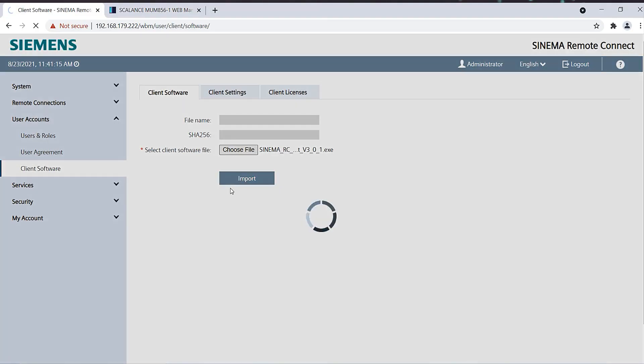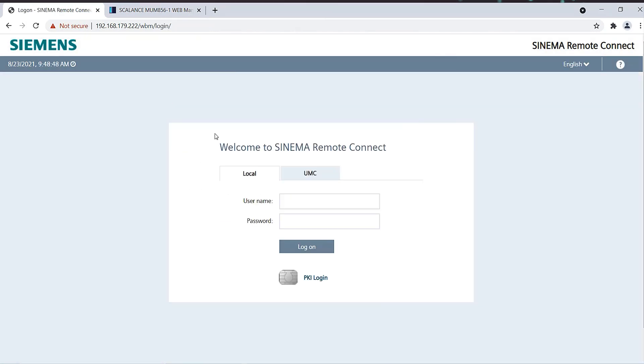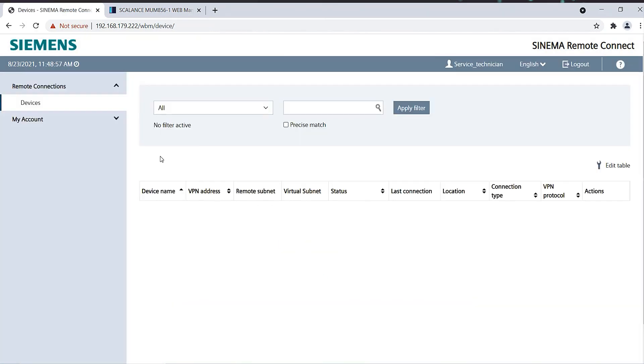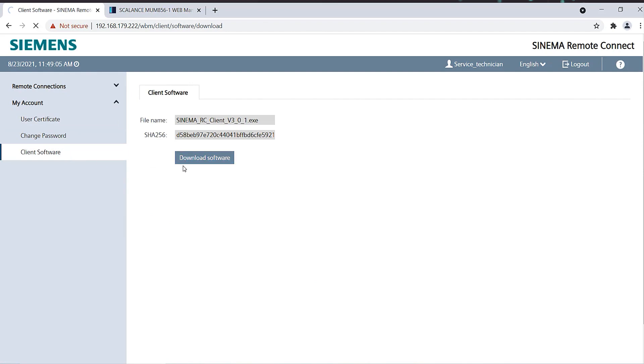This and the associated licenses can be distributed centrally via the server. For this purpose, I upload the SINEMA Remote Connect client software to the server. The Service Technician then receives a link to the server with the login information and can download, install and use the client software.